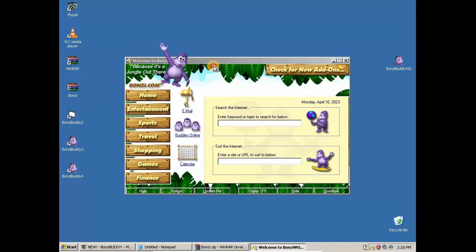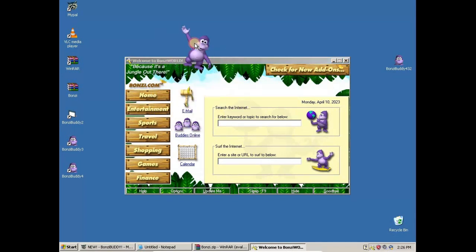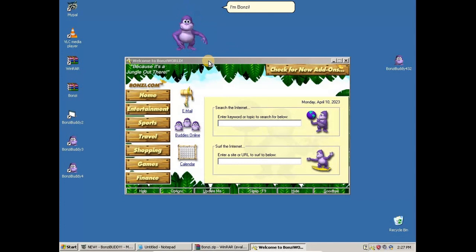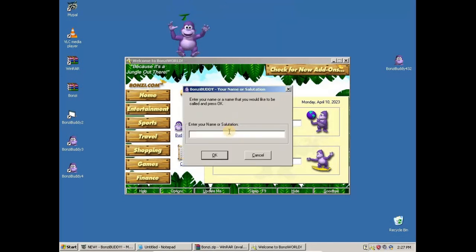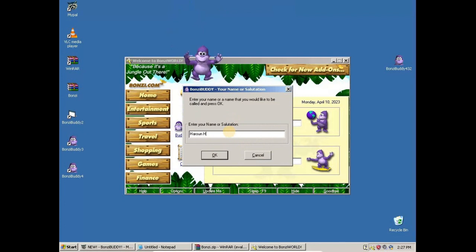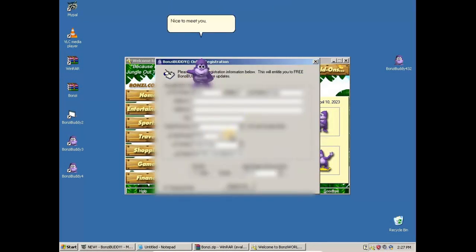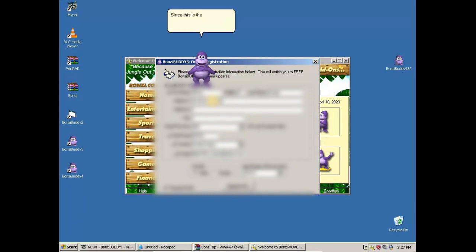Hello there! I don't believe we've been properly introduced. I'm Tomzy. What is your name? Nice to meet you, parent-hater! Since this is the first time we have met, I'd like to tell you a little about myself.